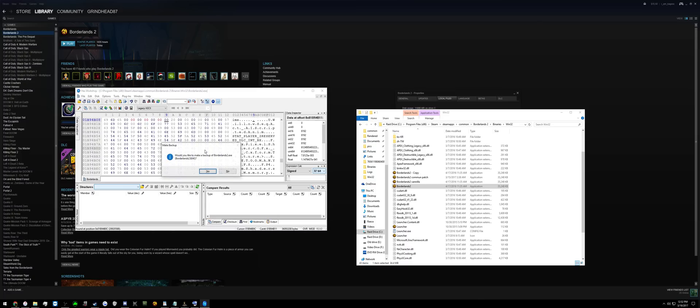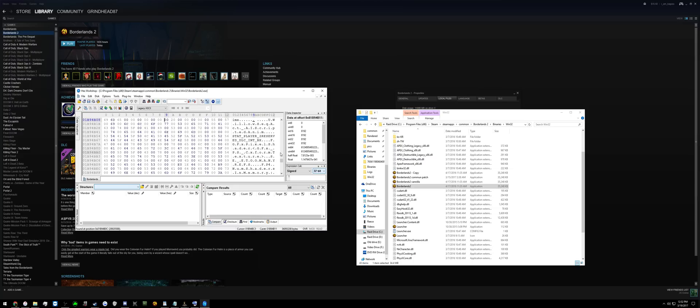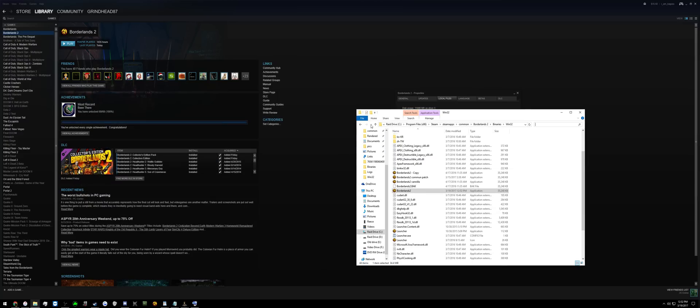Hit CTRL-S. It will ask you to make a backup - you can just click yes or no, either one is fine. Now that we're done with that.